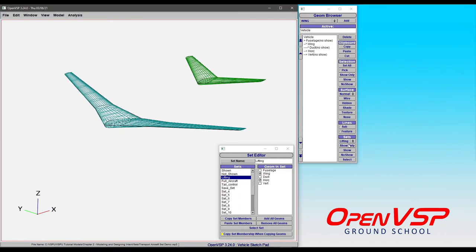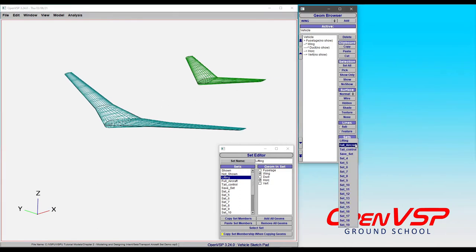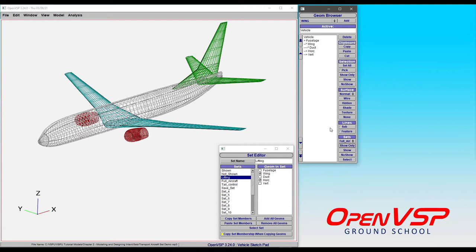If I choose a different set like the full aircraft and show it, it brings everything back.